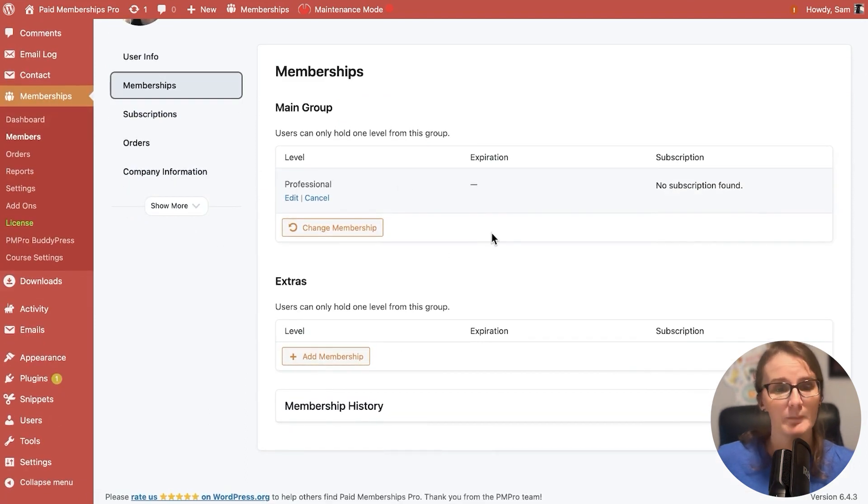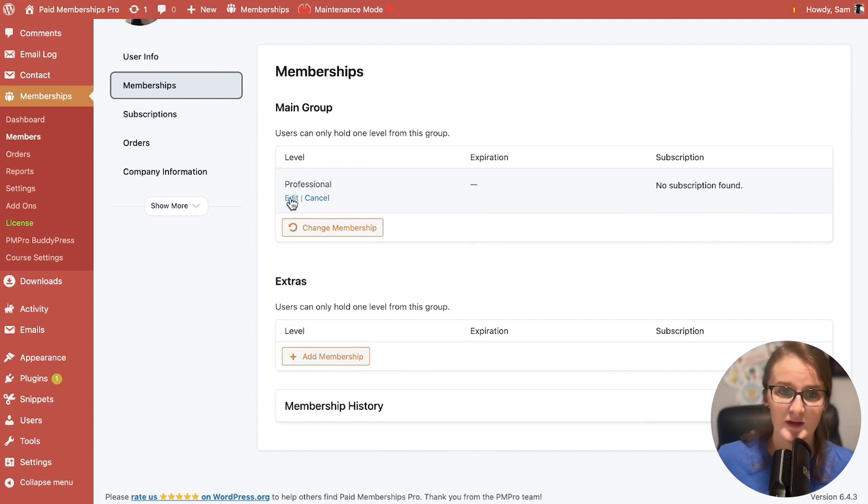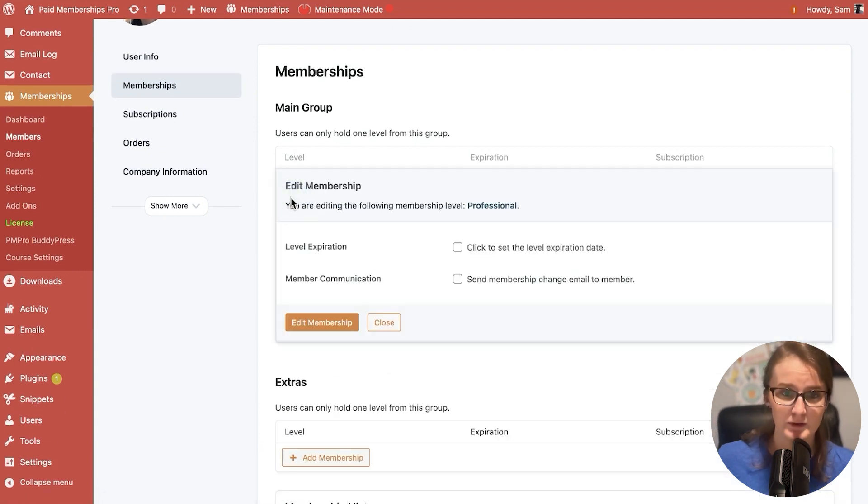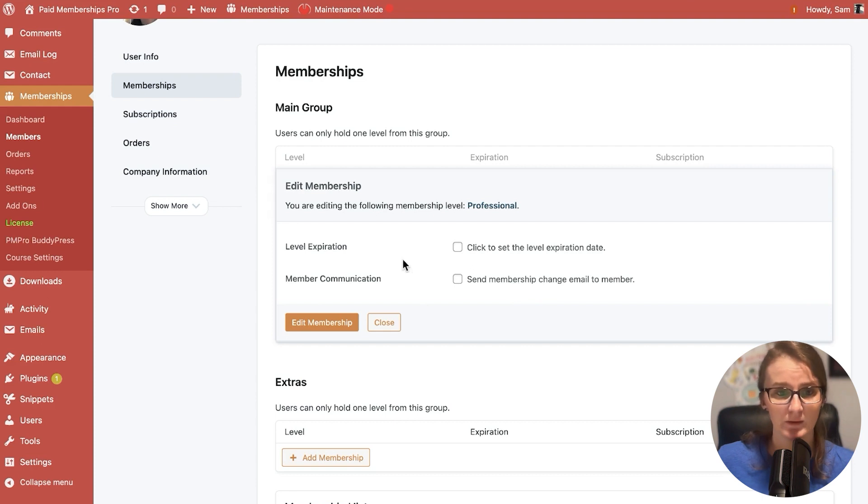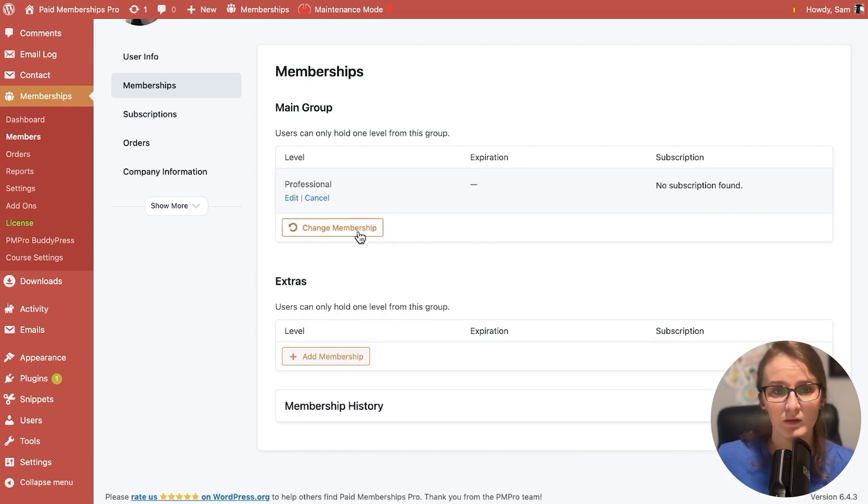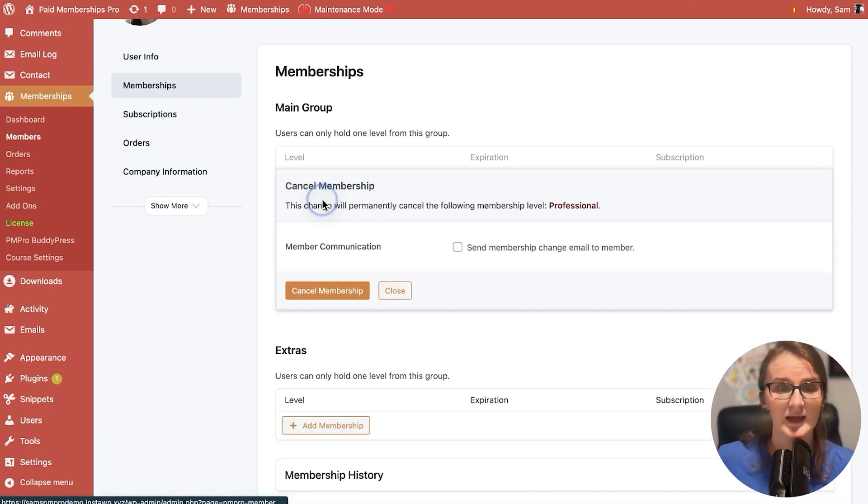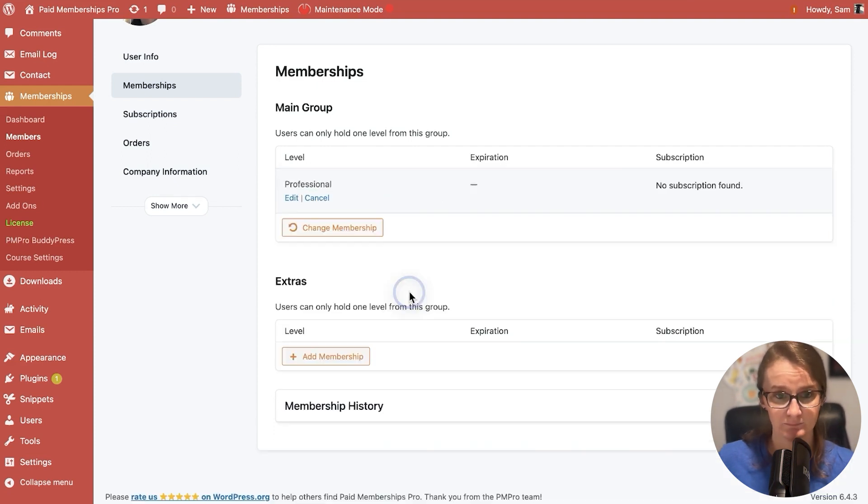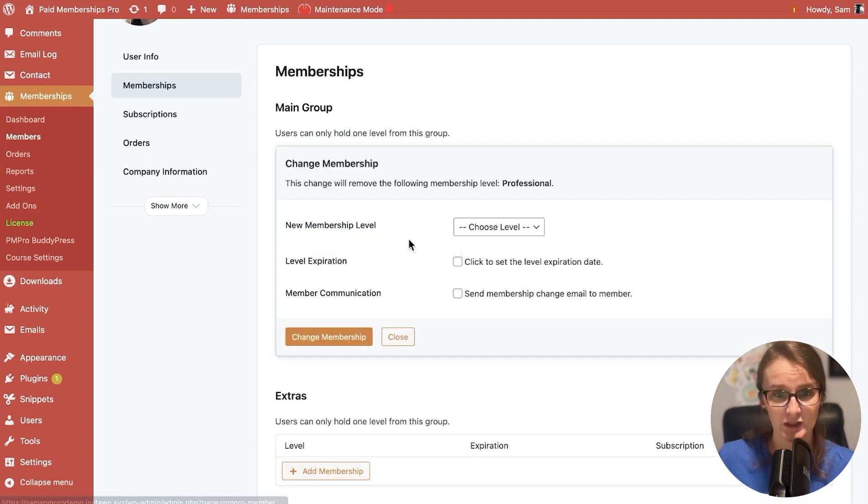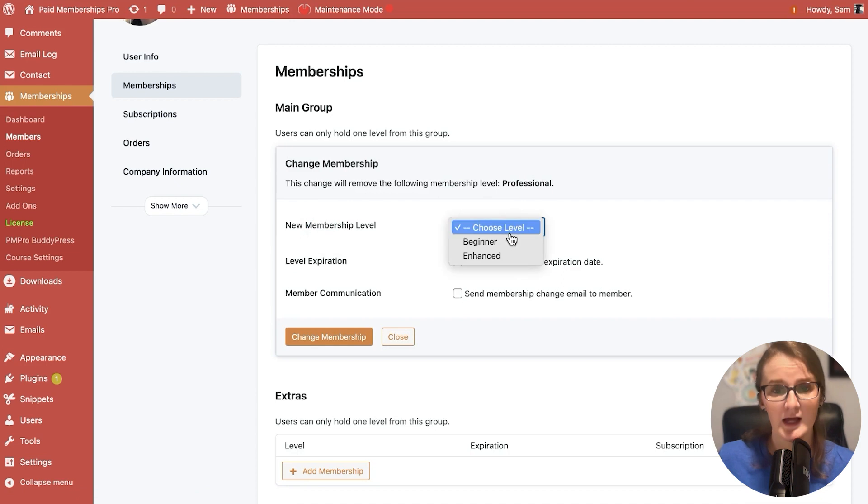It looks like Dolores has a professional membership. We can do a couple different things for Dolores here. We can edit the membership, setting an expiration date and changing the email. We can cancel the membership and communicate that cancellation to the email.